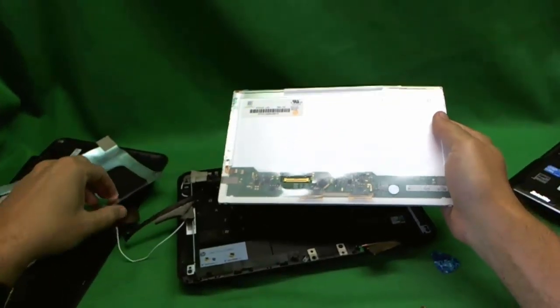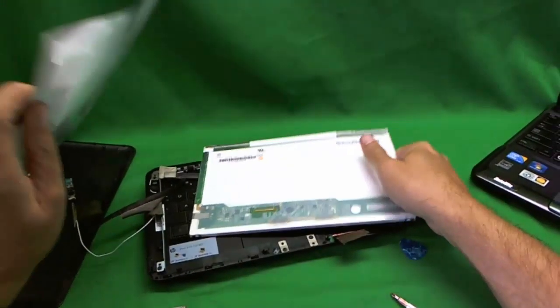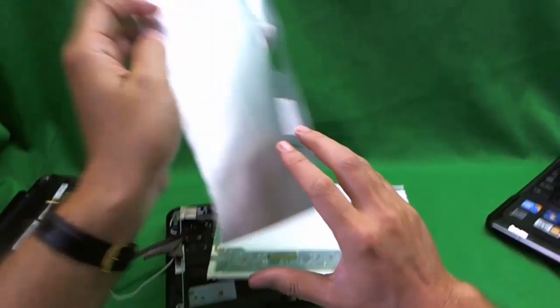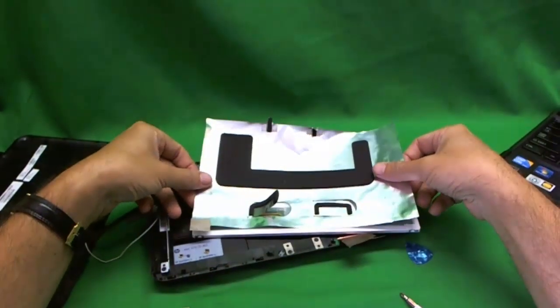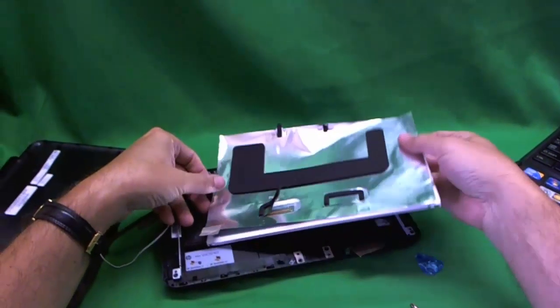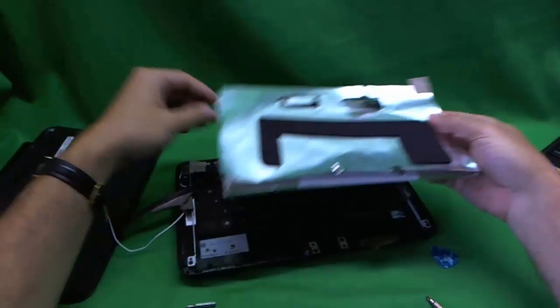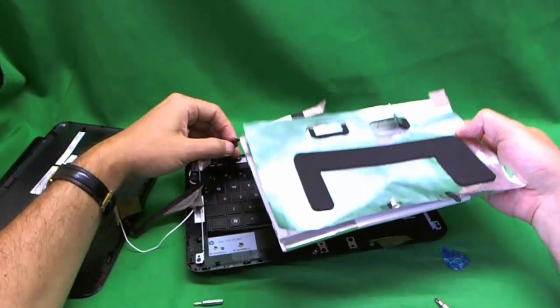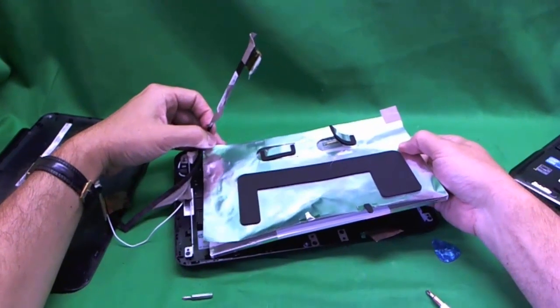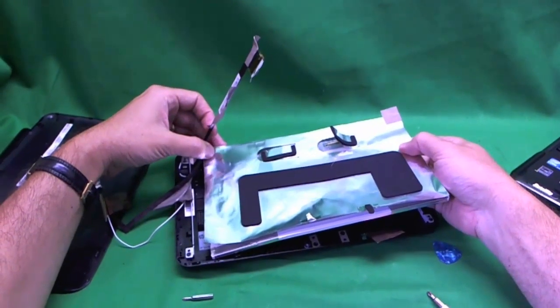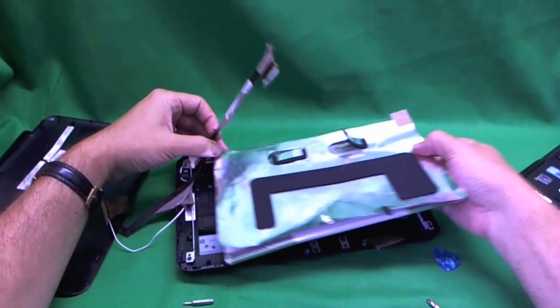When you're ready to get your new screen, you put the aluminum foil back on and put the screen in. Put all the tape and adhesive back in and put everything back together.